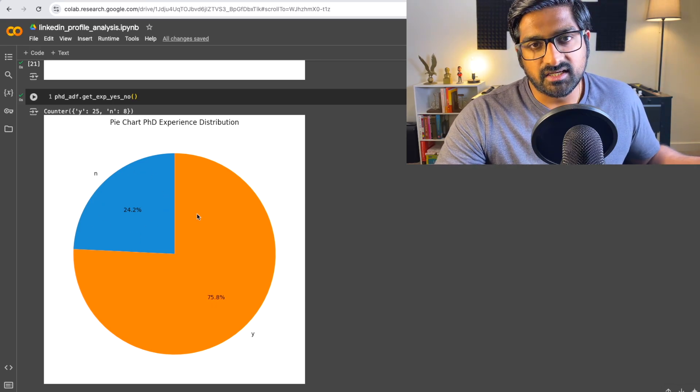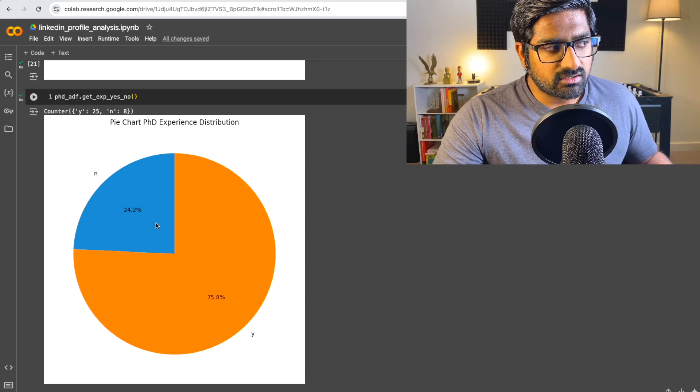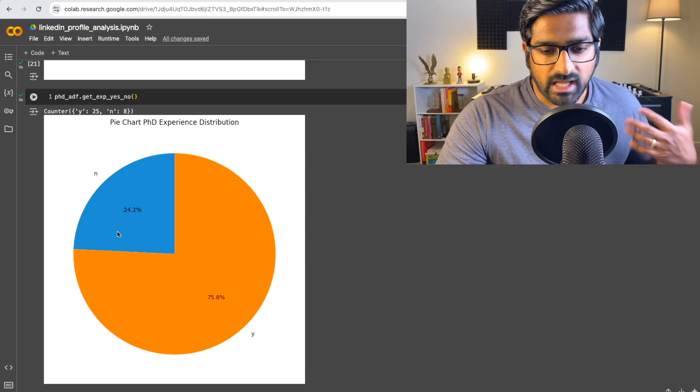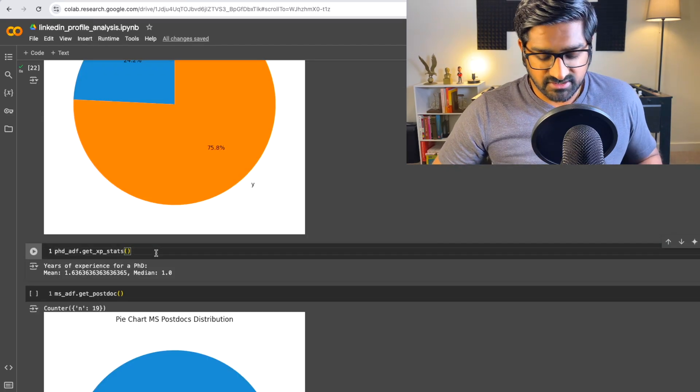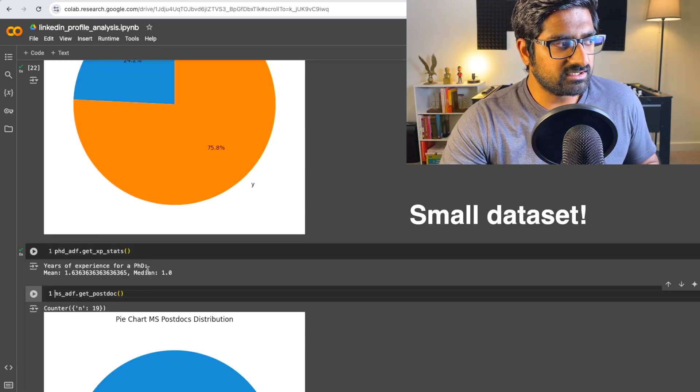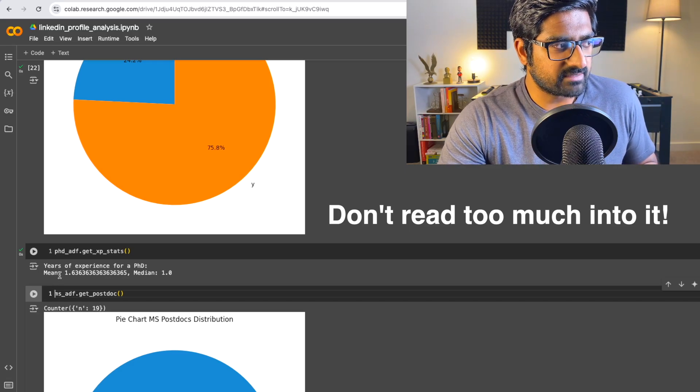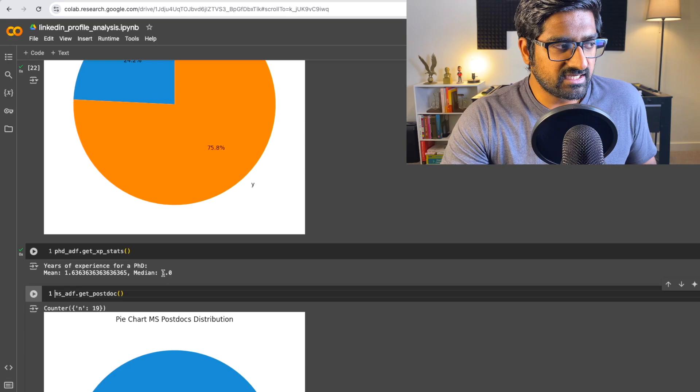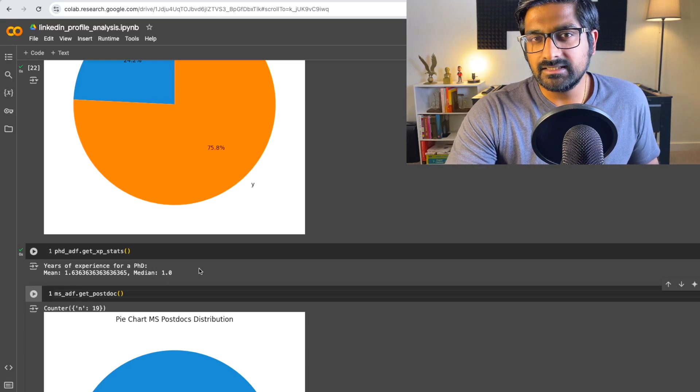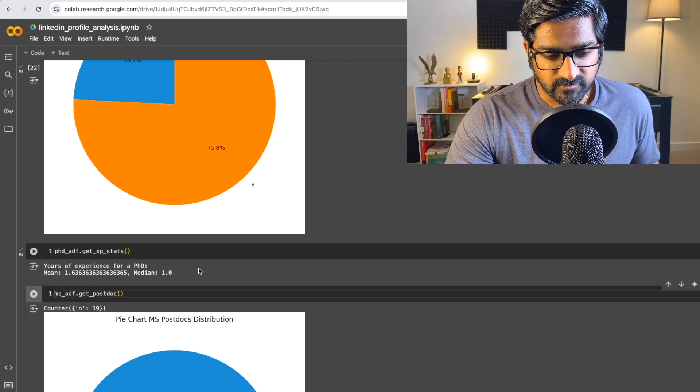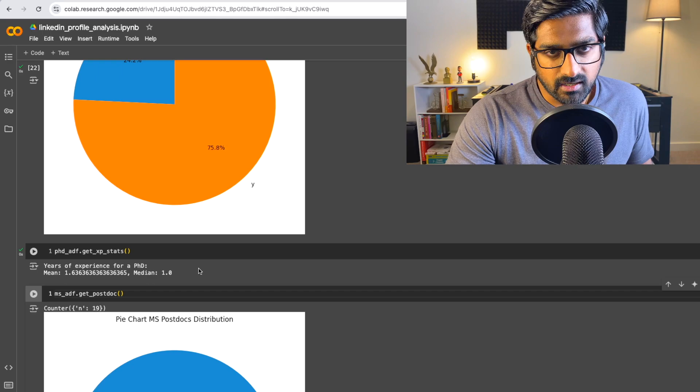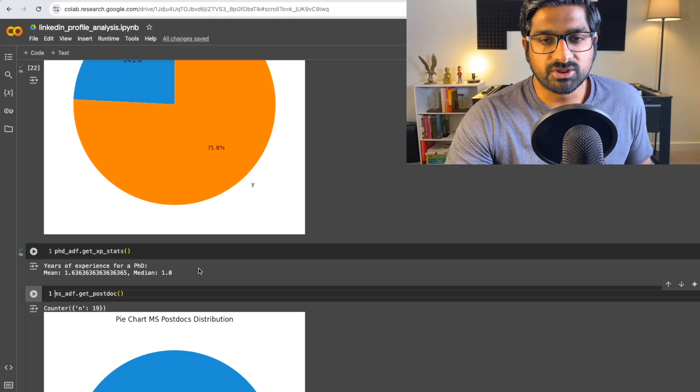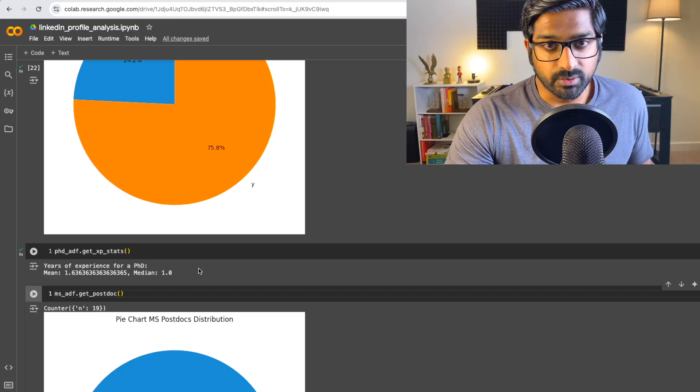This chart will show clearly that 75% or 76% of them had some experience either through internships or postdocs before they got their permanent AI ML roles. And about 24% did not have any experience outside of academia. So just to do some statistics here, the mean is about 1.64 and the median is about one year. So technically you need at least one year or one and a half years of experience as a postdoc or as an intern working in machine learning and AI to land a permanent position.